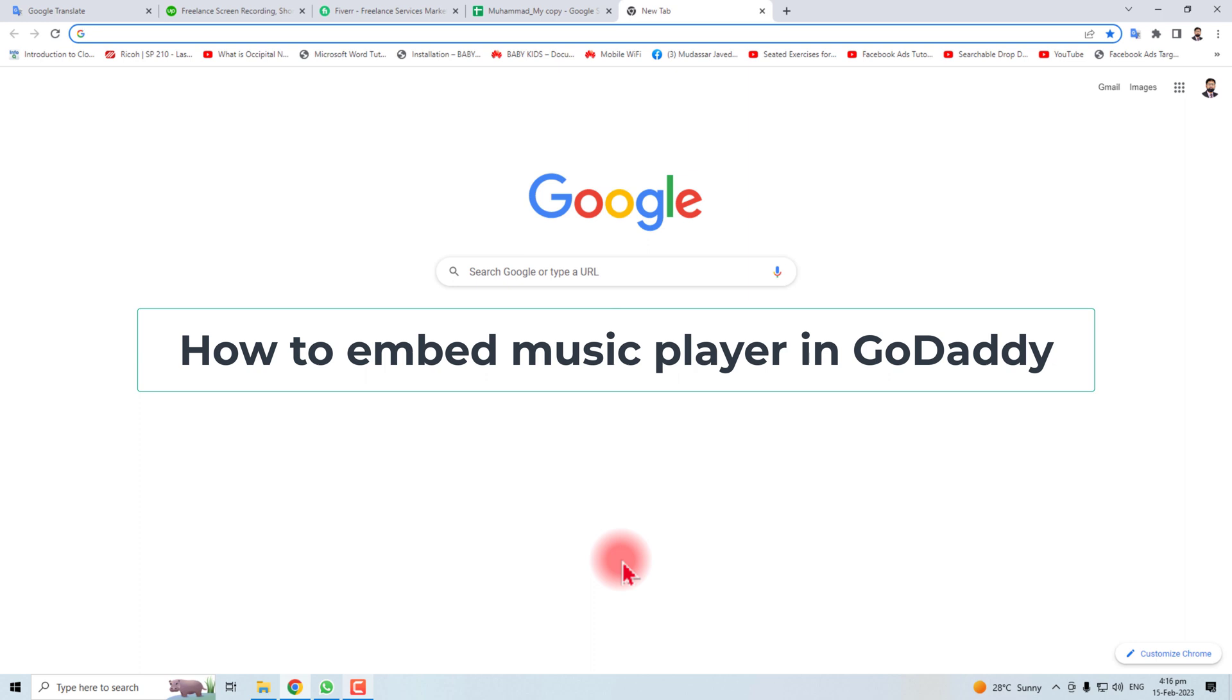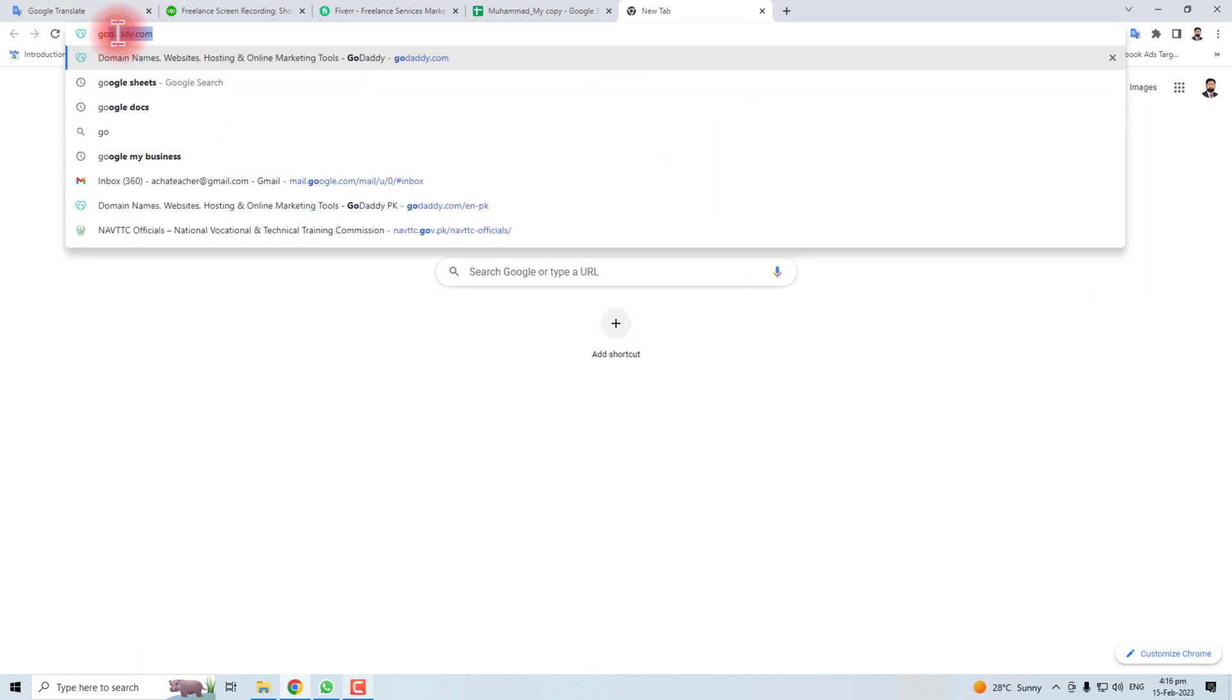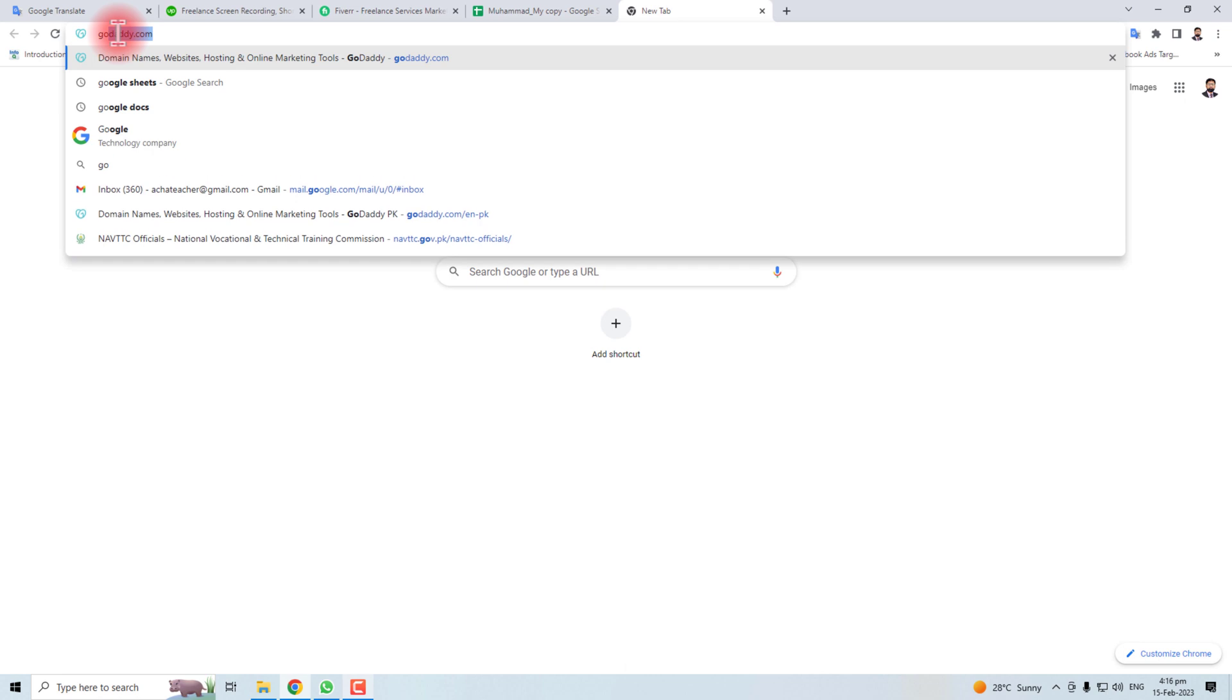Hi, in this video I'm going to teach you how to embed a music player in your GoDaddy website. Let's come to the computer screen and let me open the GoDaddy website first.